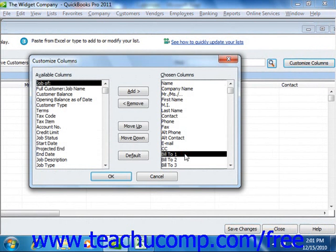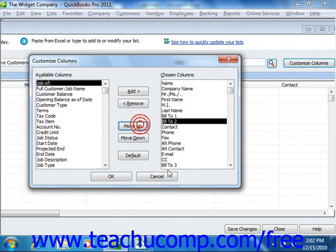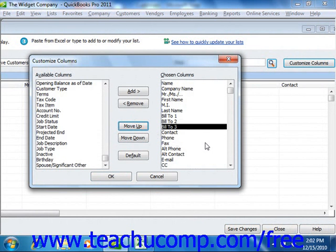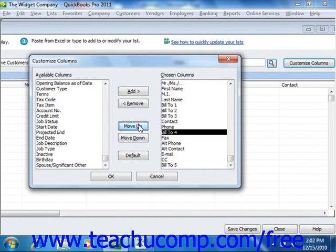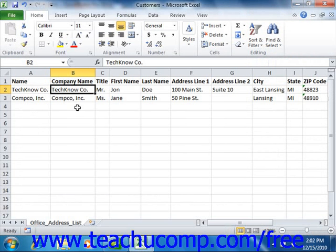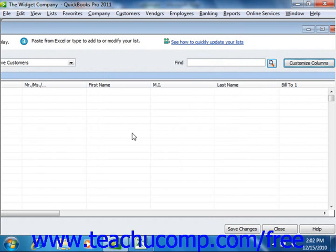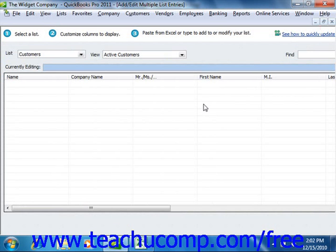The order that they are displayed from top to bottom within the Chosen Columns list is the order in which they will be displayed from left to right in the window once you click the OK button to approve your change. After you have the desired columns shown in the correct order within the Add Edit Multiple List Entries window, you can then copy the data from your Microsoft Excel worksheet and paste it into the columns shown within the Add Edit Multiple List Entries window.